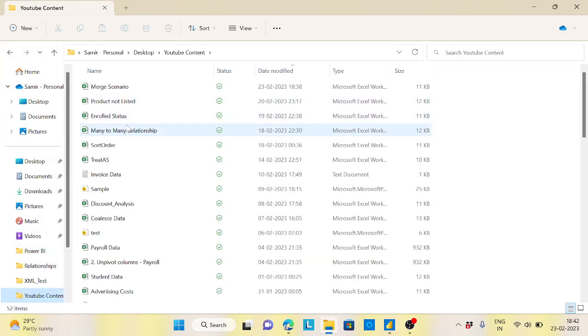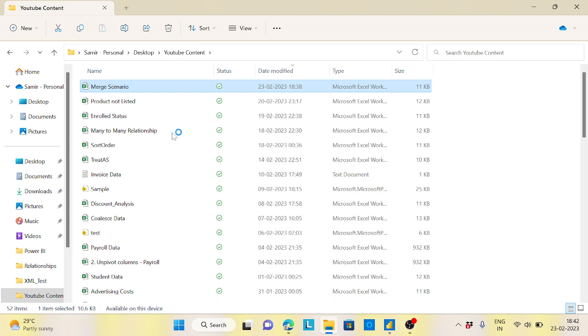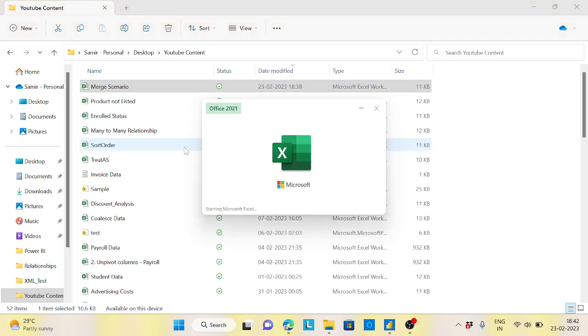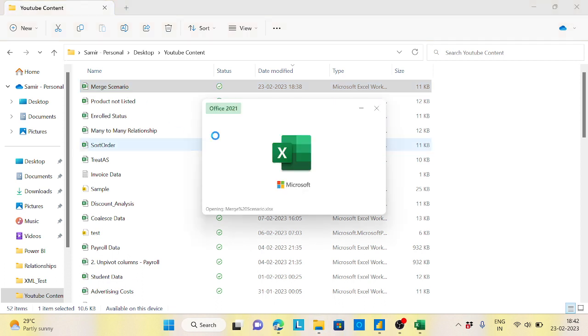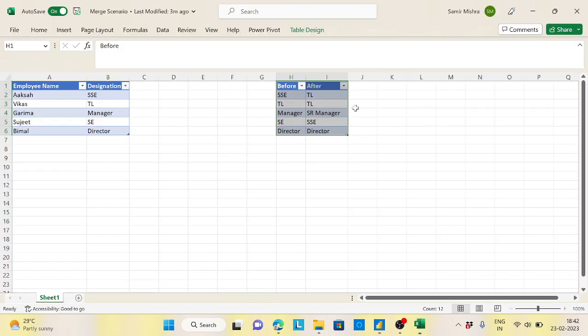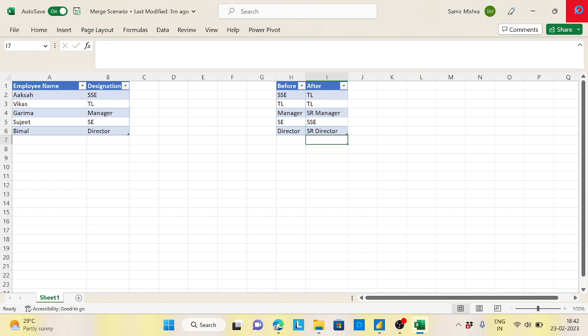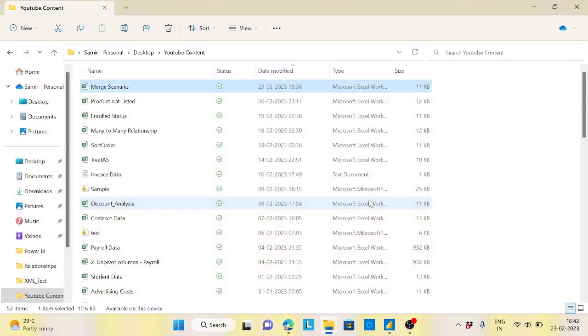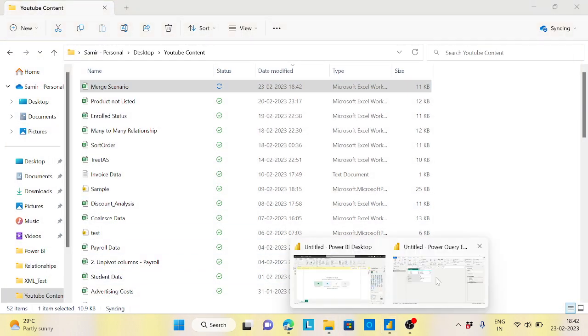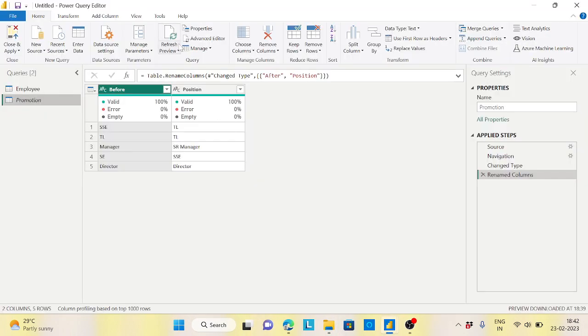Okay, so let's try to see whether that is happening or not. Let's open my merge scenario here, and here let's take for the Director I'm changing to, let's take Senior Director. Okay, let me save this file - it's already saved. Now let's go to the Power BI and hit the refresh.